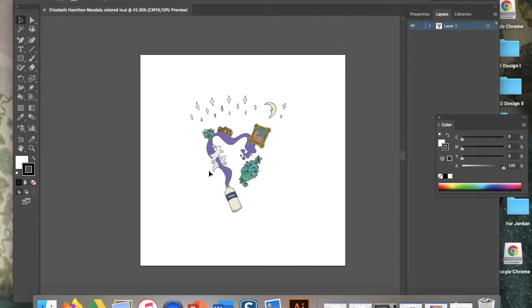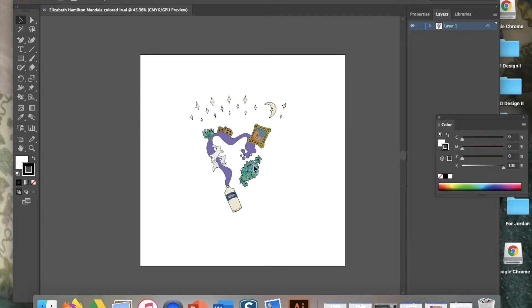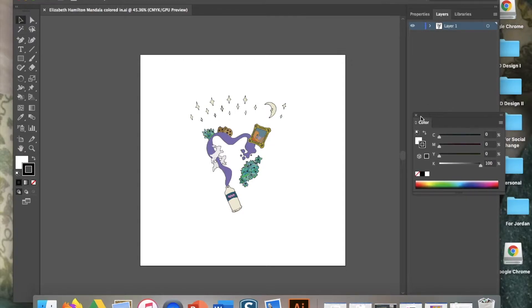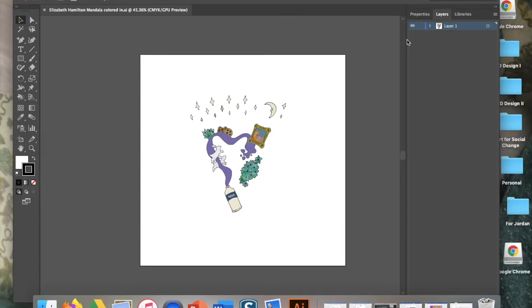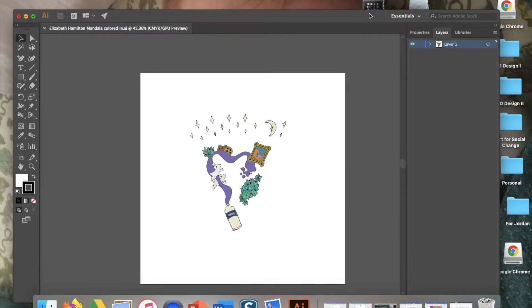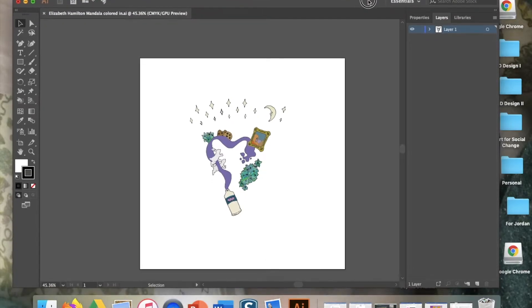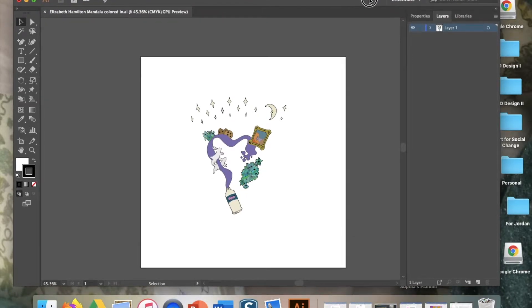Once you have your mandala open, this is what we're going to do. We're going to make the map of our circle and we're going to resize our pie piece to fit into one of those eight sections. So we're going to start working with layers in Adobe.